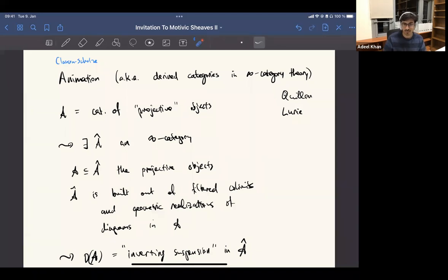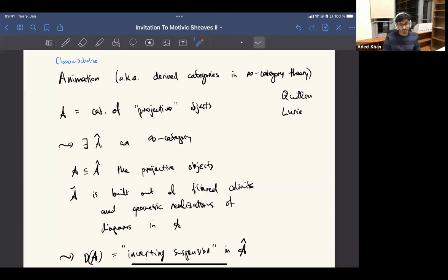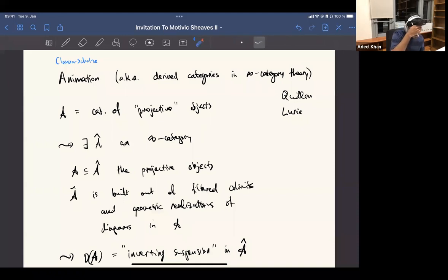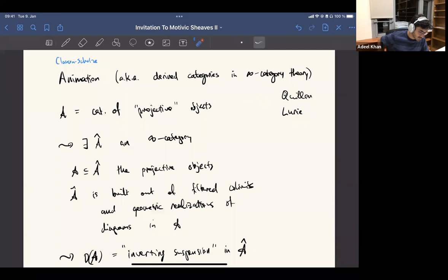But what you can do in infinity categories is much more slick: you can say, locally on every scheme you have enough projective objects, and when you have projective objects the derived categories are easy. In infinity category land you can actually work locally because you have descent in some homotopical sense, which you don't have at the triangulated category level. This theory of animation or derived infinity categories is a really nice aspect that has real advantages over previous formalisms.